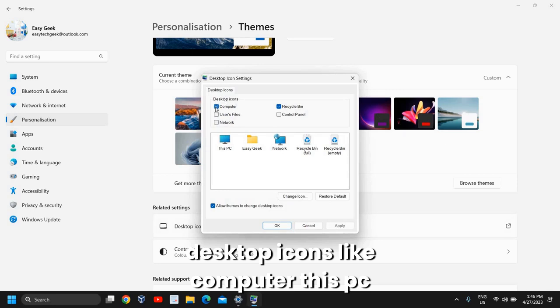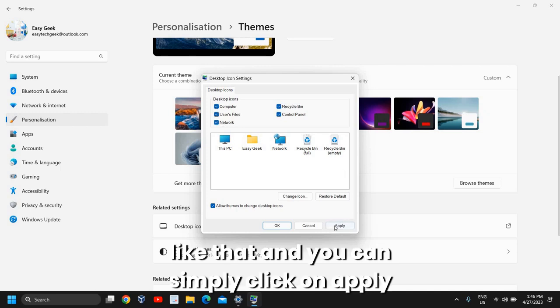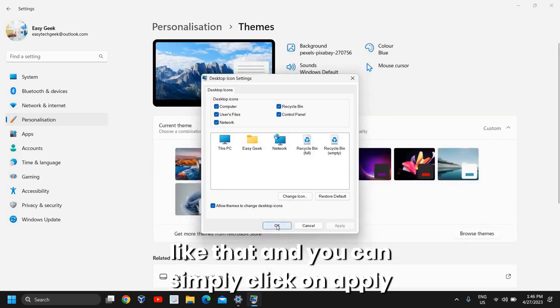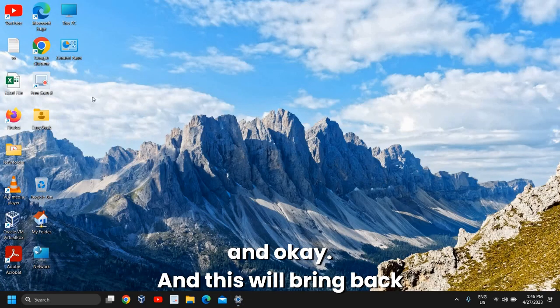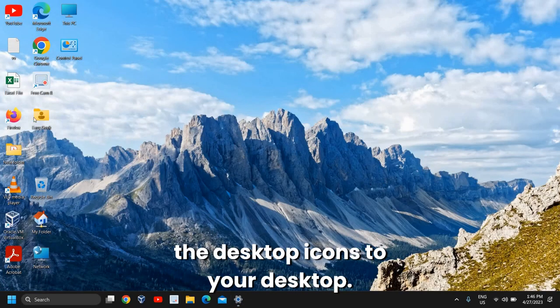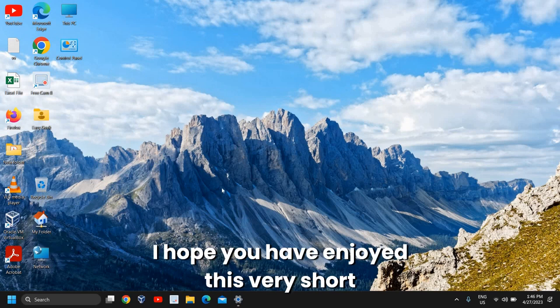Here you can select the desktop icons like Computer, This PC, Control Panel, Recycle Bin, Users File, Network, and so on. You can simply click on Apply and OK, and this will bring back the desktop icons to your desktop.